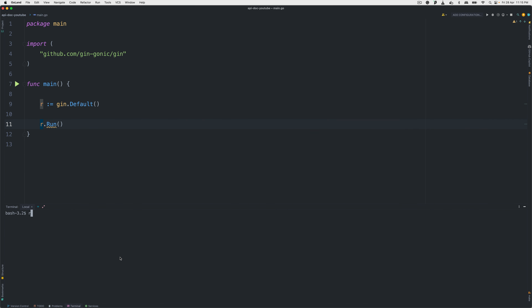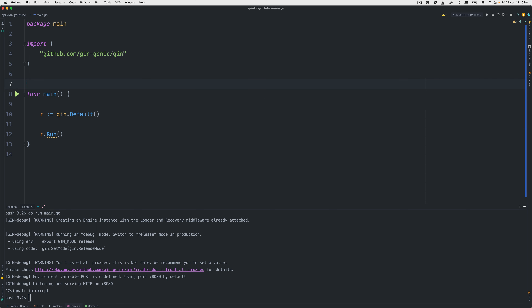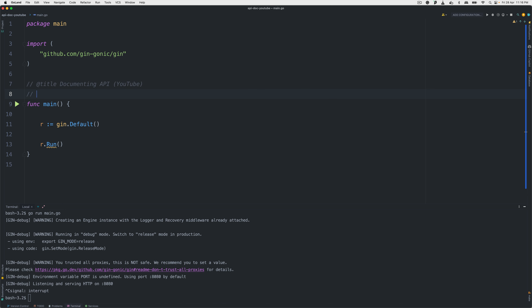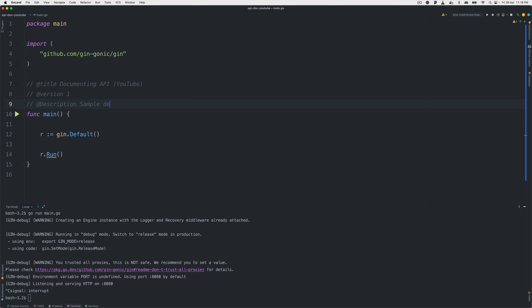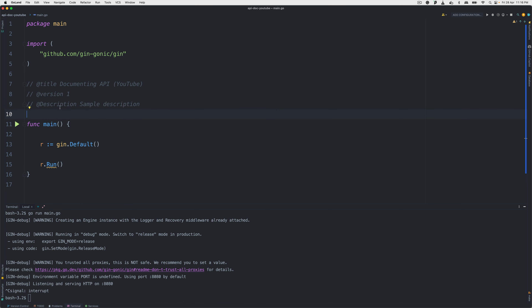Let's add some things. First, the title of our API. I'll bring this over and say the title is 'YouTube' — just for this tutorial. Then we add the version, and keep going with the description. I'll just say 'HTTP sample' here. I want to make sure there are no spelling errors, and after that I'll add some contact info.